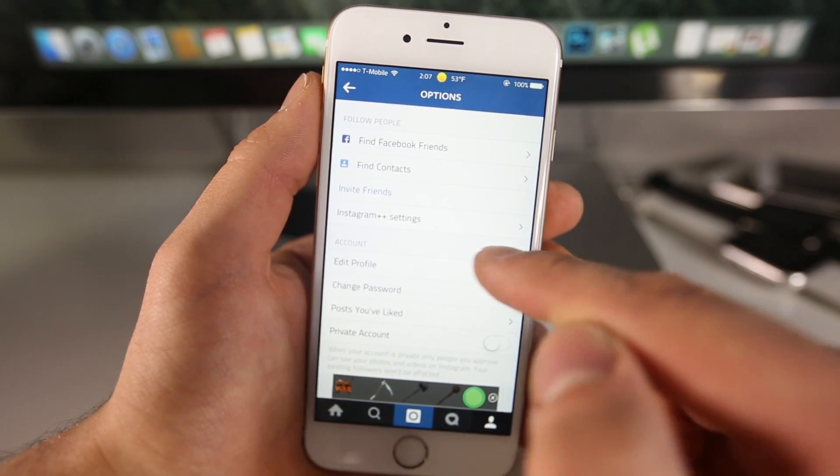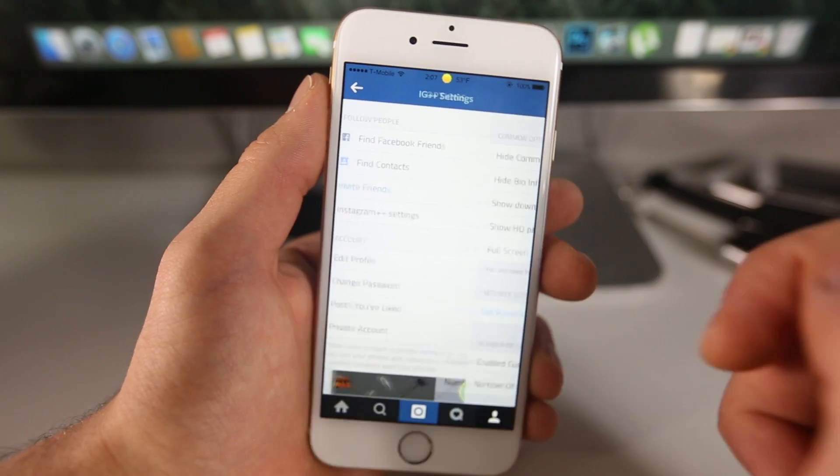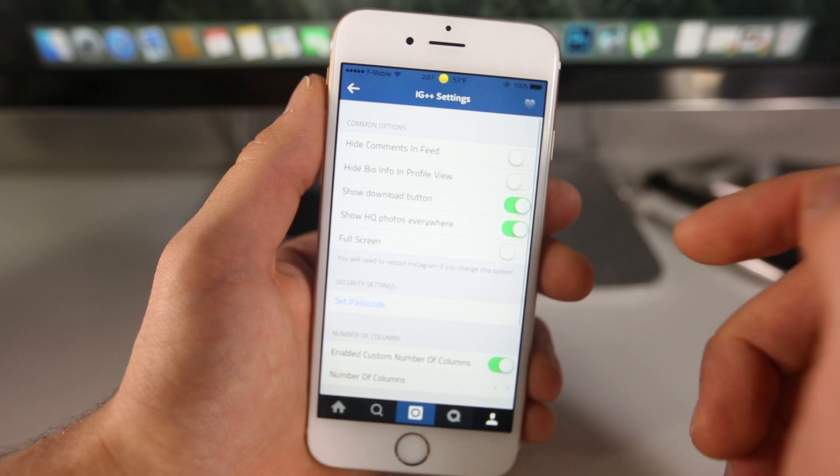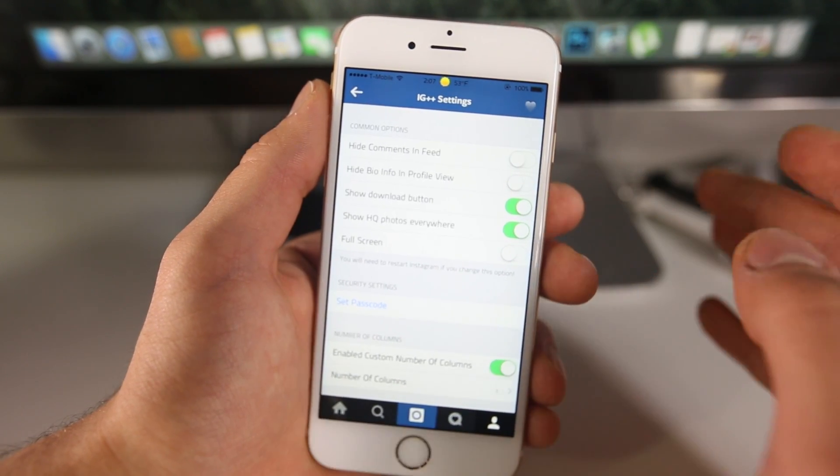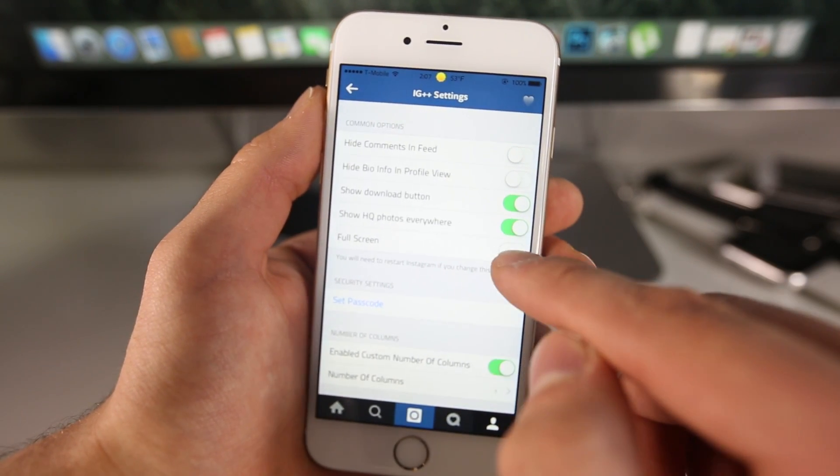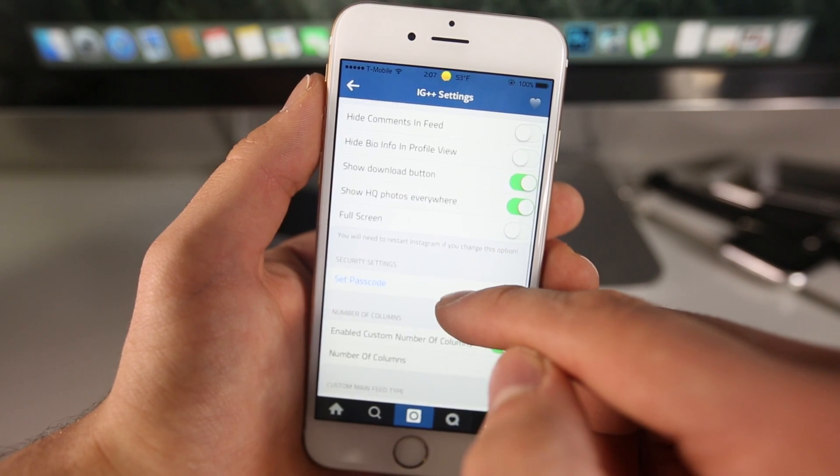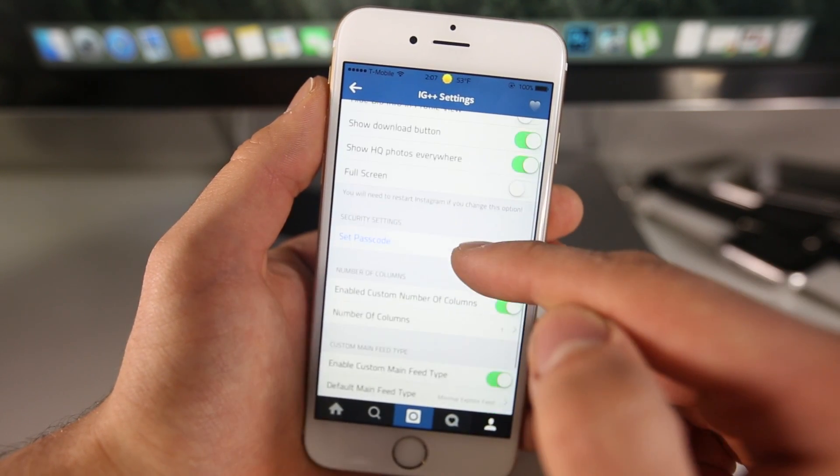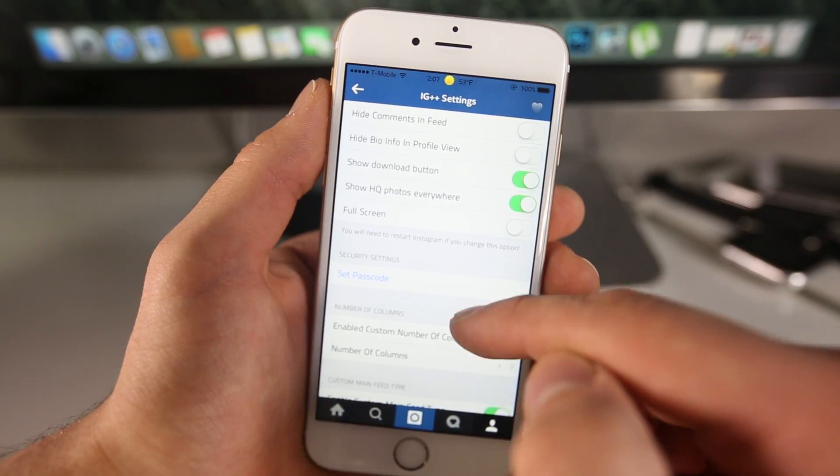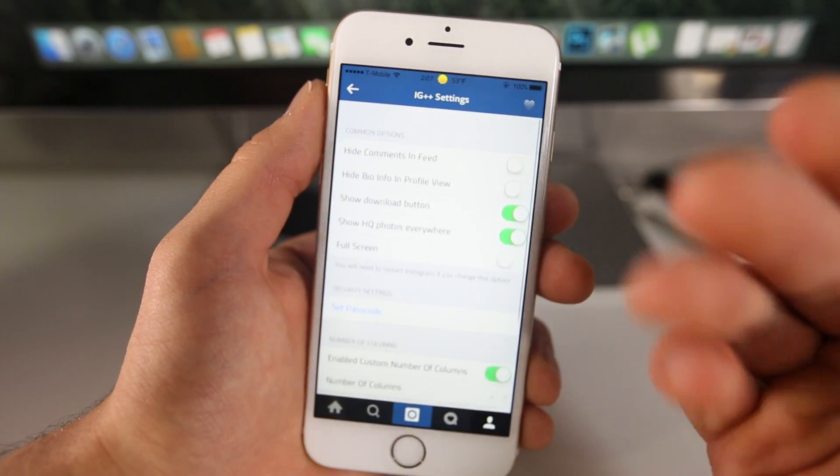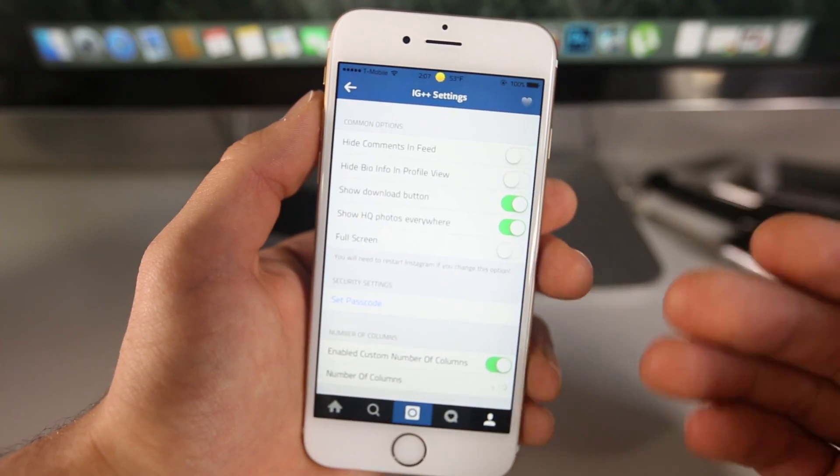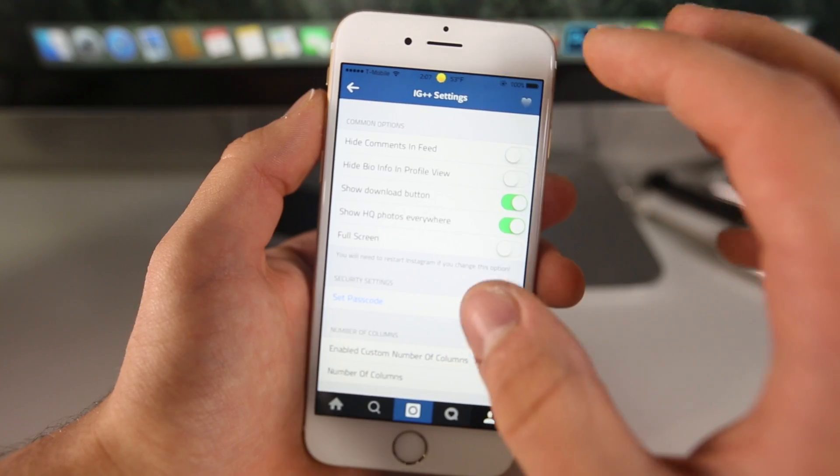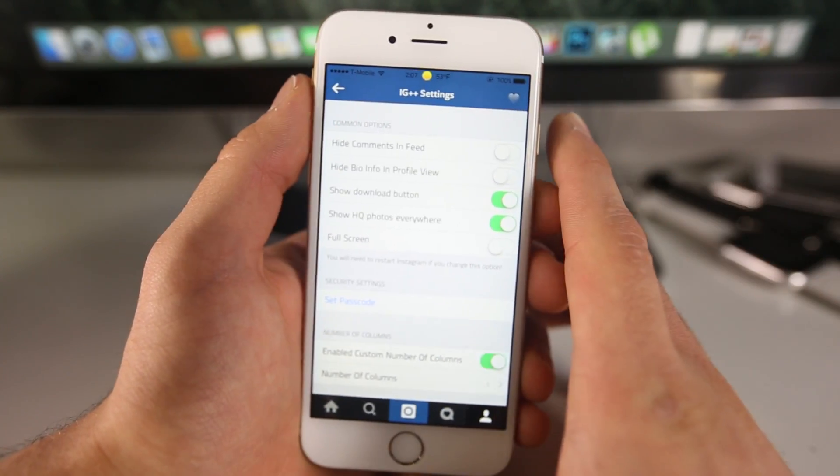Now inside of the settings, you can go into Instagram Plus Plus settings. And in here you get a whole host of options. You can hide the comments in the feed. You can enable that full screen feature I was talking about right here. So there's definitely a lot of information here. You can hide that download button. Basically supercharge your Instagram application, save photos directly to your camera roll, make the pictures larger, make it look more modern. Really cool.